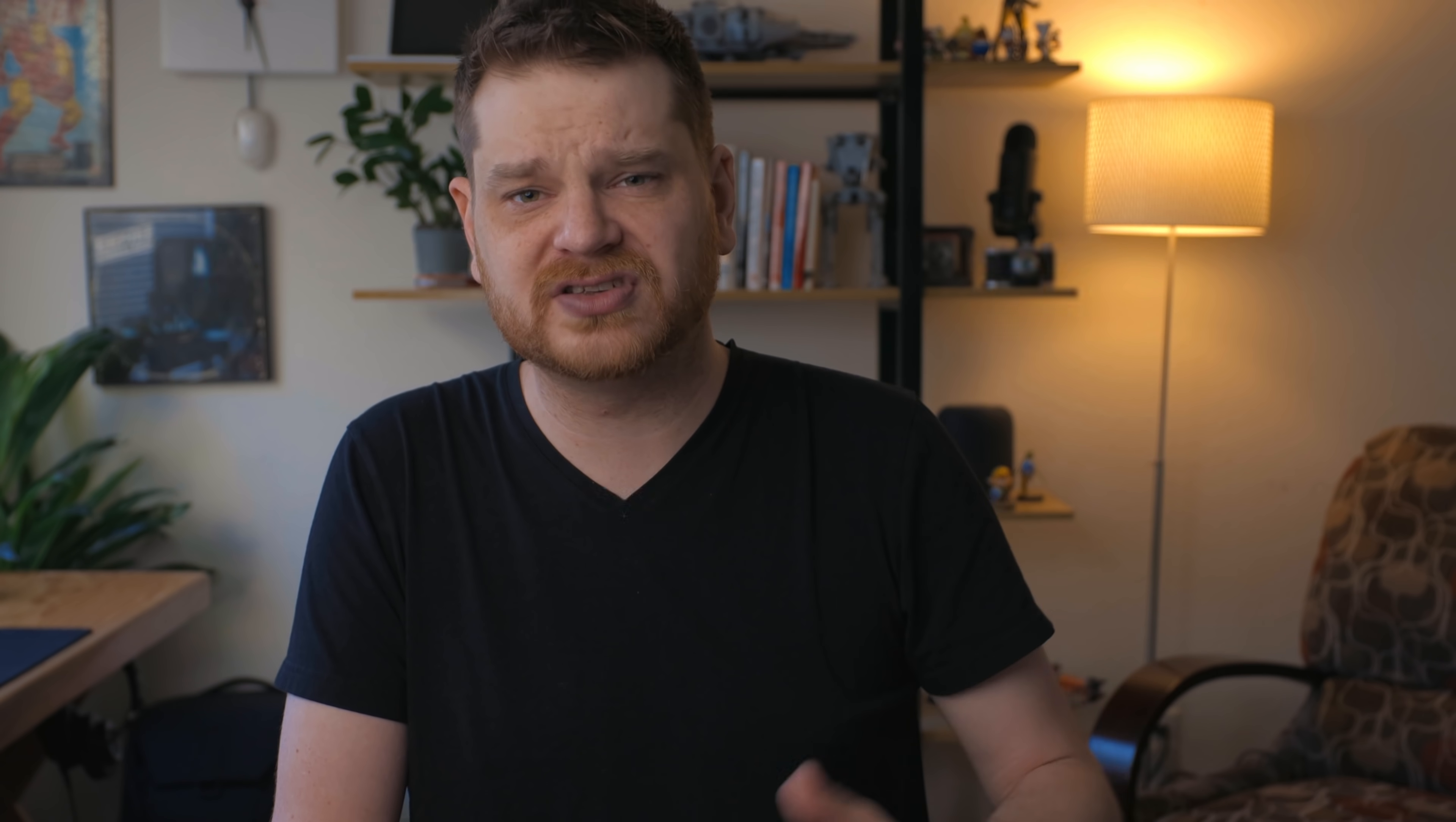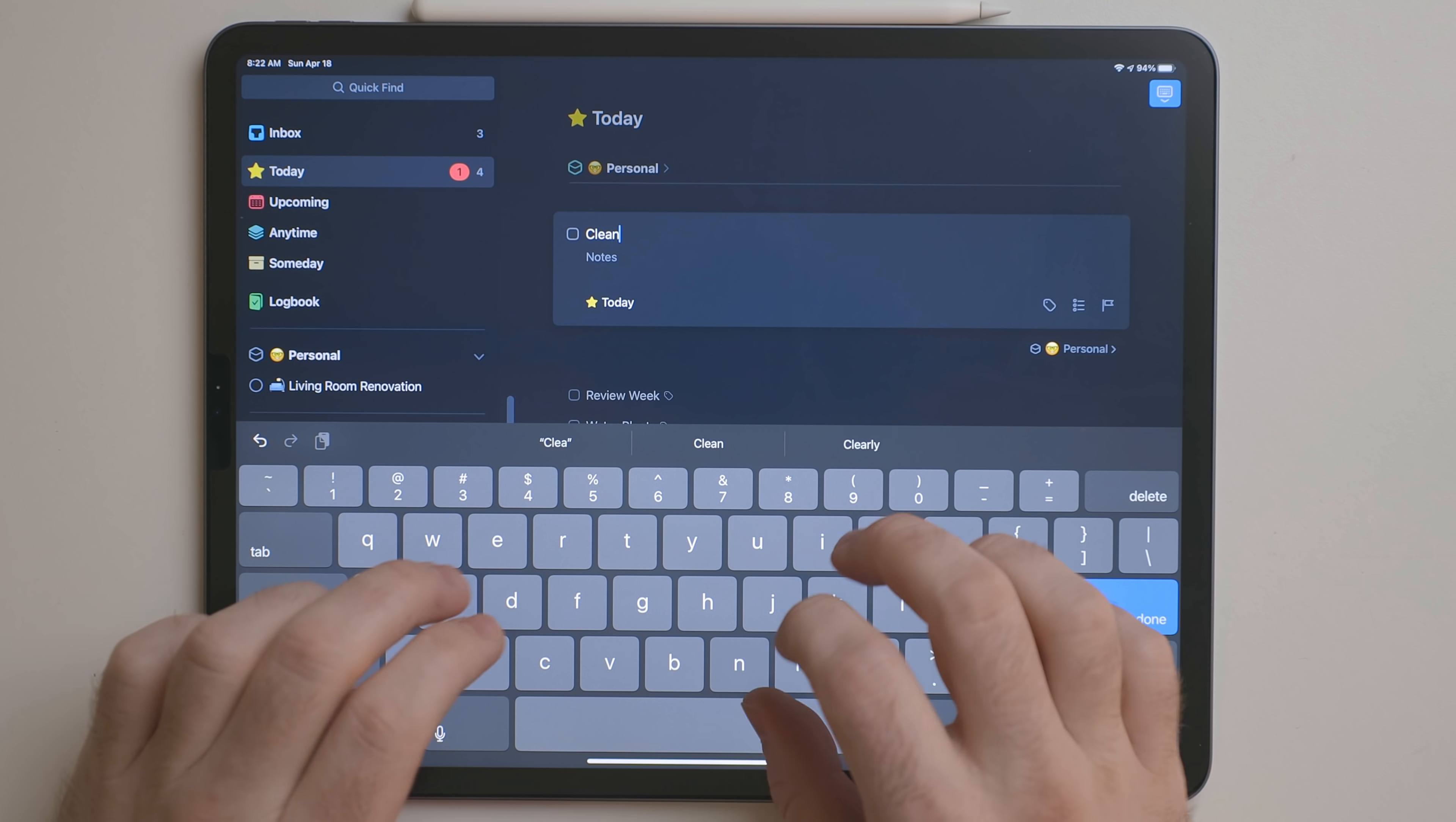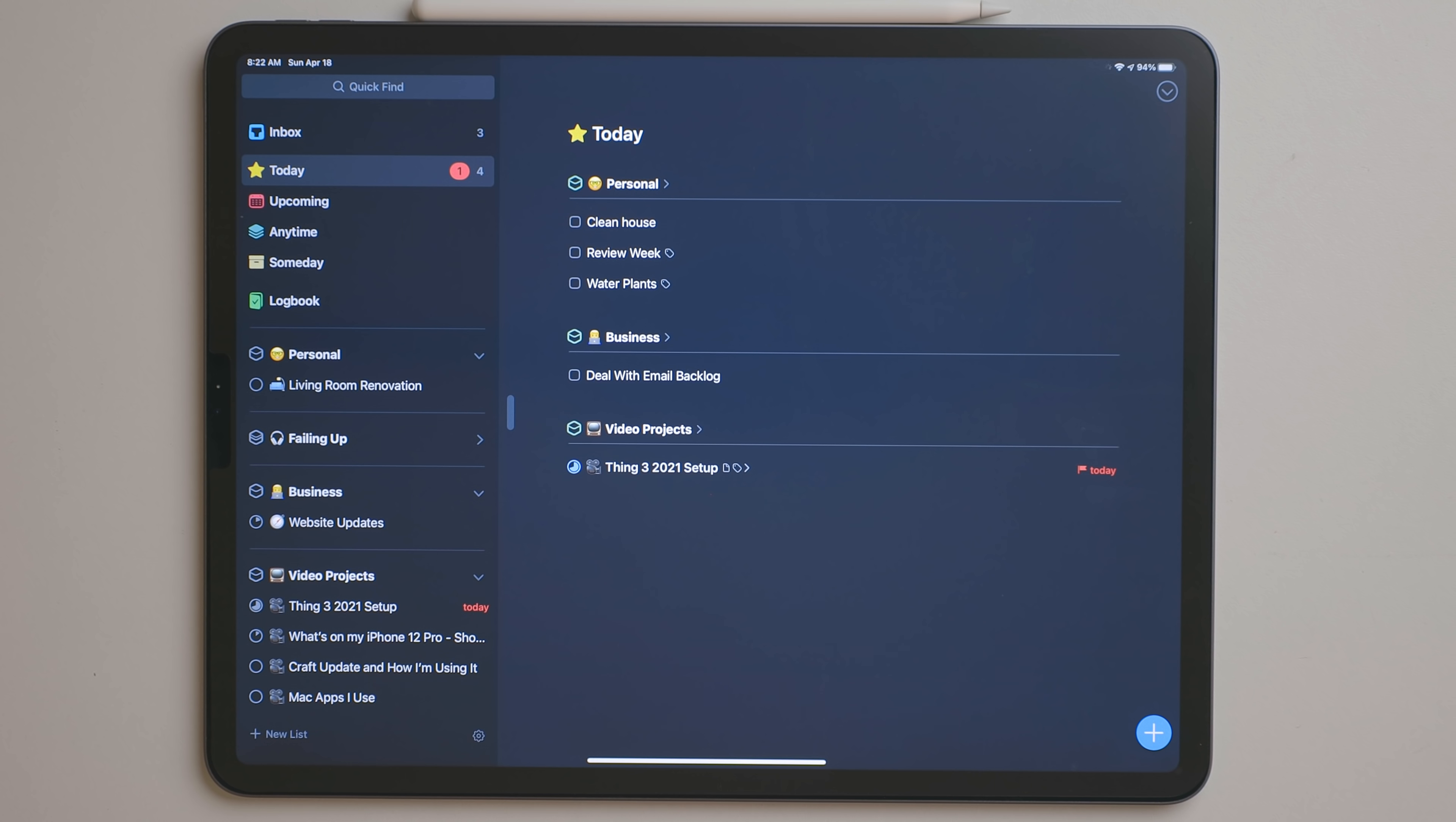You can also drag that plus button and drop it into different sections. So if you're in the today view and you see your different areas and projects, you can drag that plus button into say like your personal area and then type out a task and it will assign it to the personal area automatically. You don't have to go through the move option.